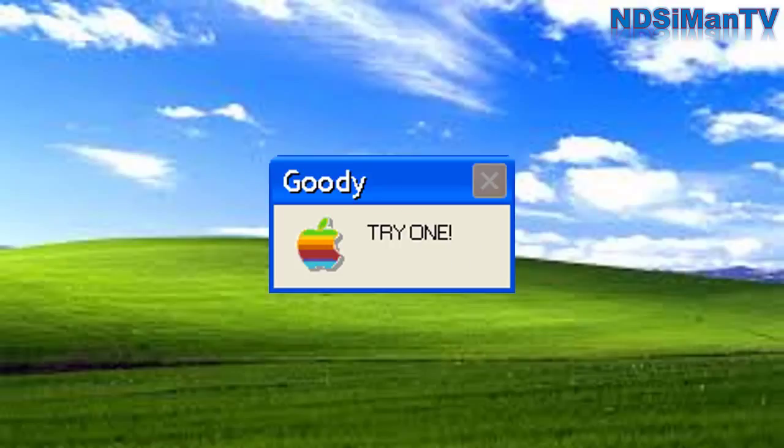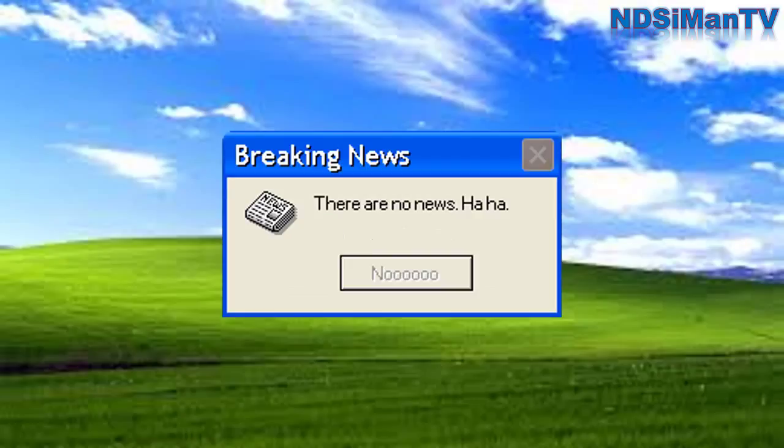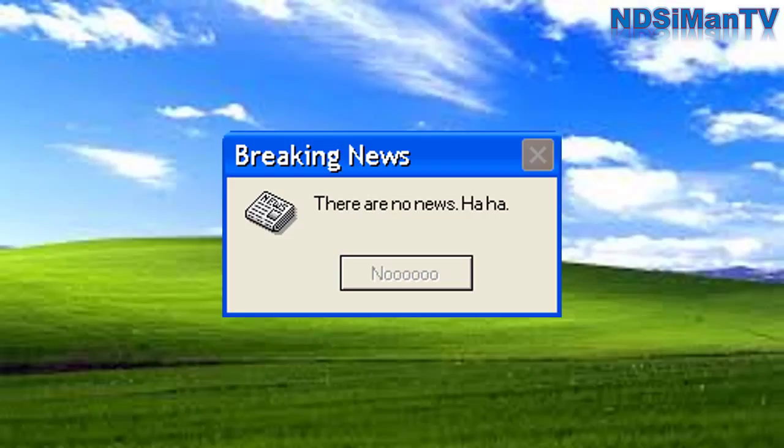Try one. I cannot even error, so jokes on you. Breaking news. There are no news. Ha ha. Dang it, I honestly thought that I'd receive some news about the first year anniversary of NDSiMan TV's YouTube channel or something.